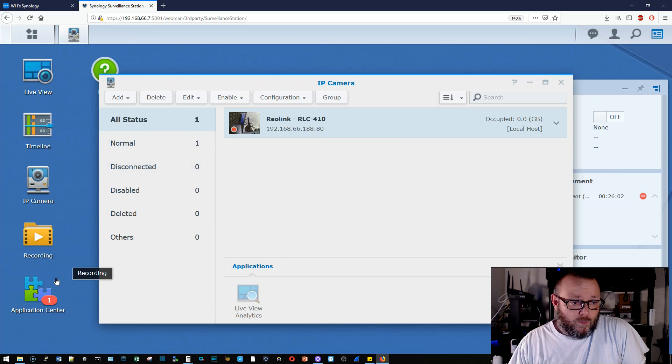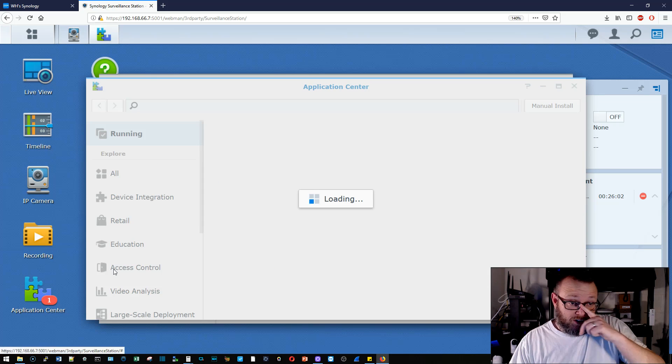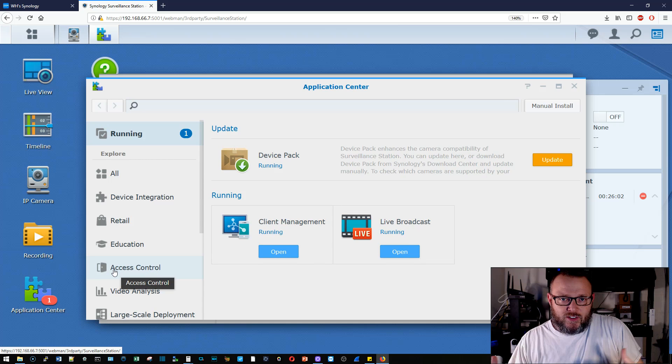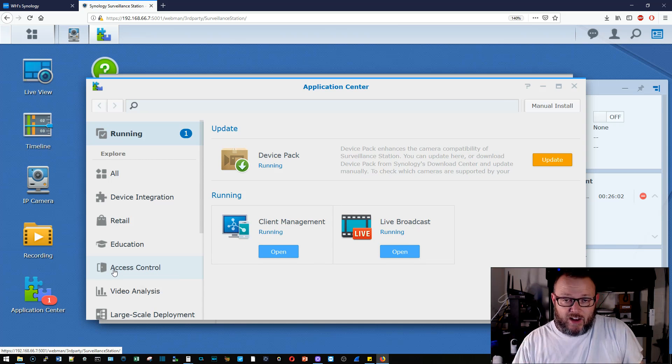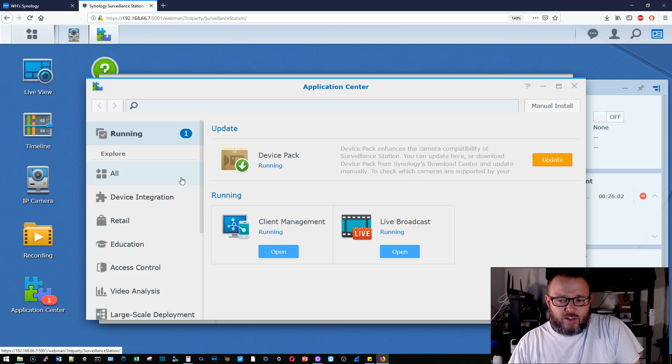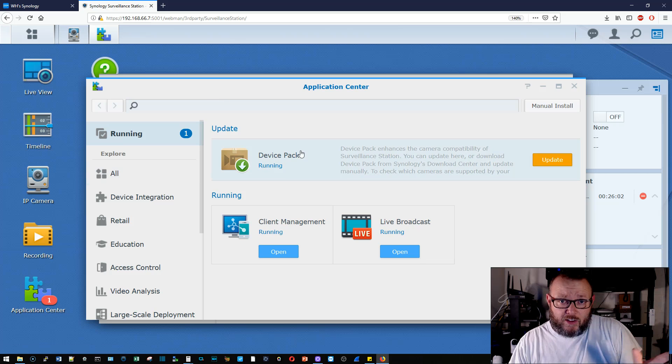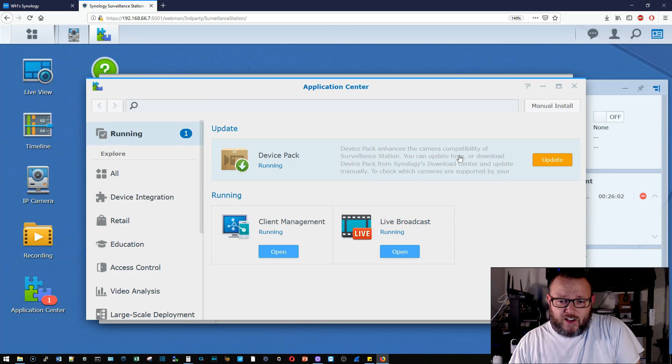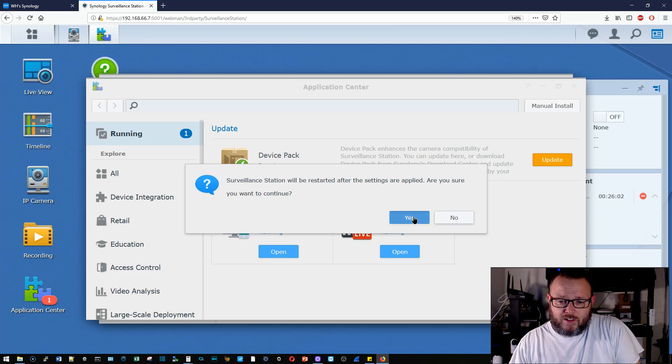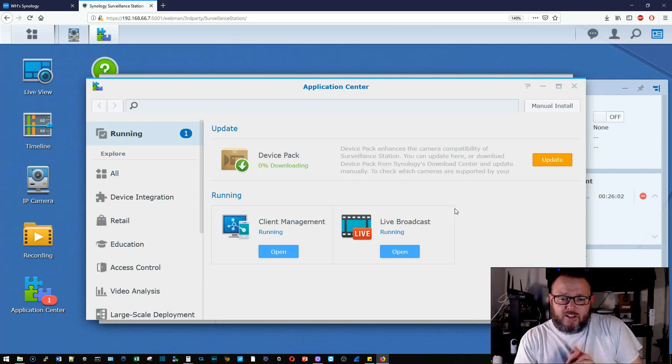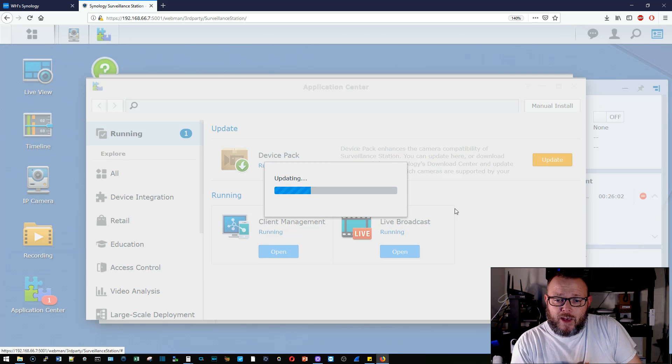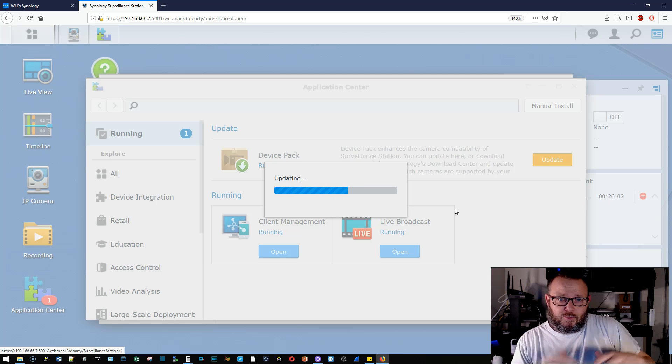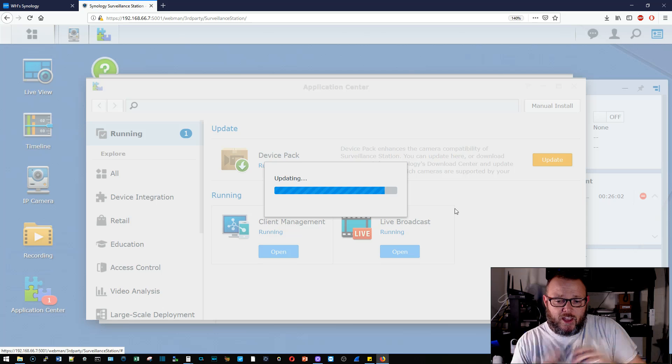Then what we've got is we've got this application center and you're going to notice a lot of things that say Axis. And that's because Synology is an Axis partner. And so there's a lot of things that they've got in here that work very well. They're designed to work with Axis cameras. Real quick, it looks like we've got a device pack that needs to be updated. So we'll go ahead and do that. And it says that the device pack enhances the camera compatibility of surveillance stations. So it must just broaden that support for those different types of cameras.